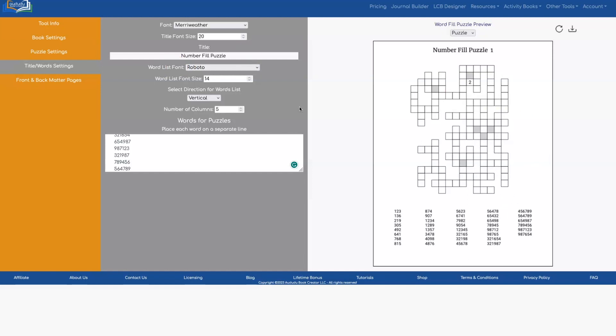So that's pretty much everything you can do with the new word fill puzzle tool. We're excited to see how you guys use this and the different types of puzzles you create. I'd love to see you in our Facebook group posting some of the different things that you've created with this tool.